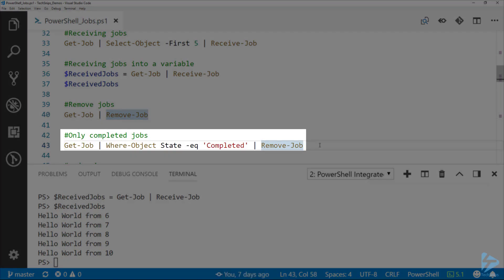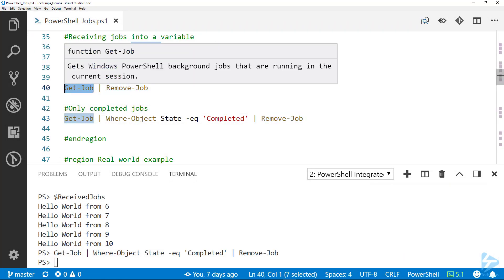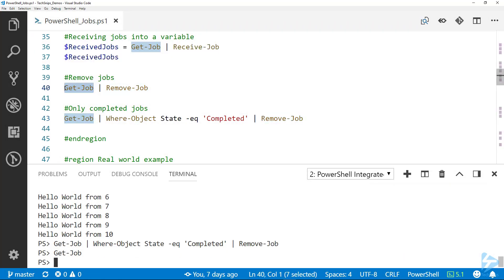Of course we would want to remove jobs. Line 40, it's the same thing from before, Get-Job piped to Remove-Job. But one thing I like to do in case we have jobs that we want to leave running, I'm piping Get-Job to Where-Object and specifying only jobs where the state is completed, and then removing those.